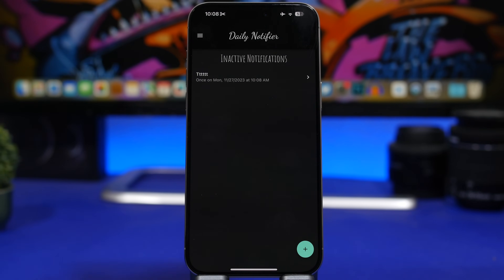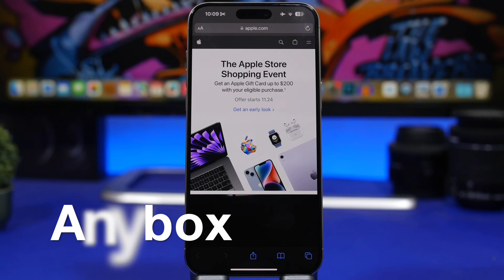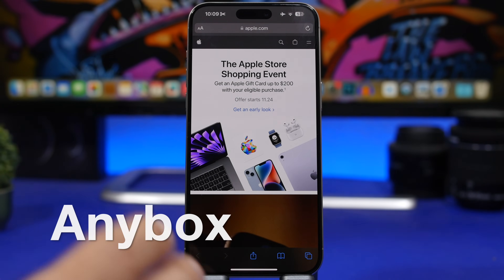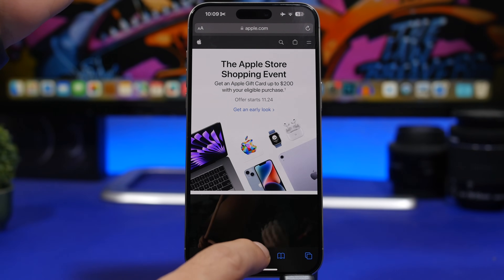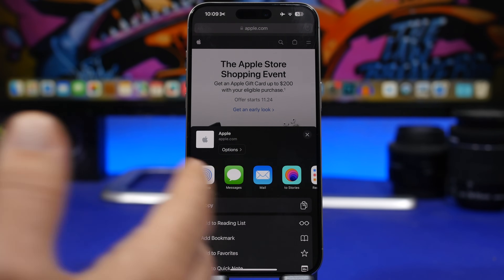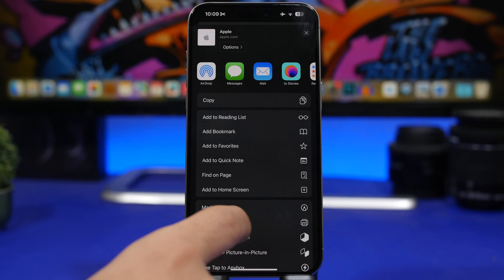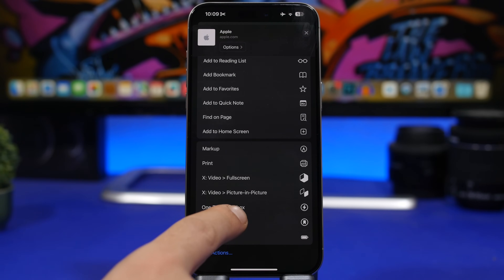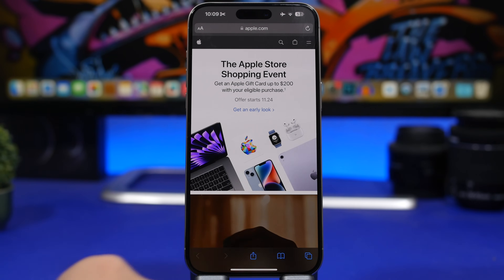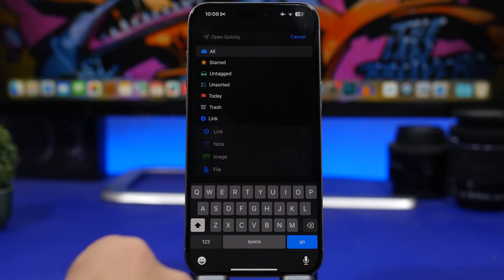It will basically give you notifications at any time you want. The next app is called Any Box. I'll show you how it works from Safari — you tap the share button and you can save anything into Any Box: links, photos, files, anything. From anywhere, just tap the share button and you'll see a 'Save to Any Box' button.